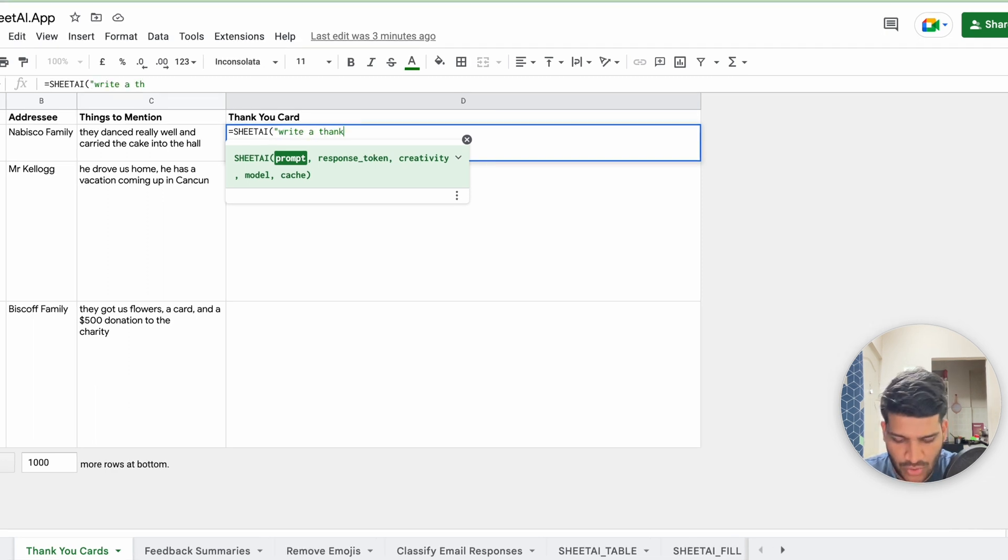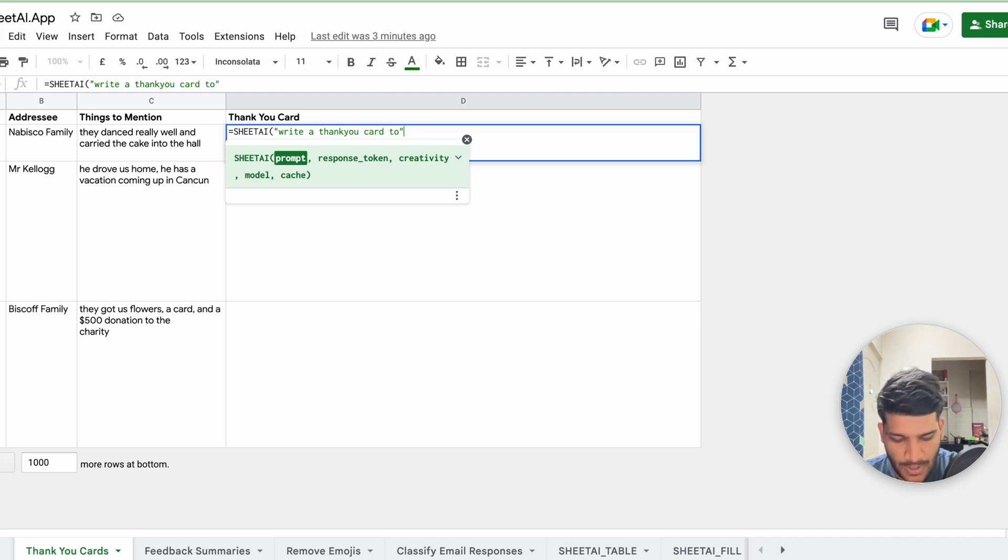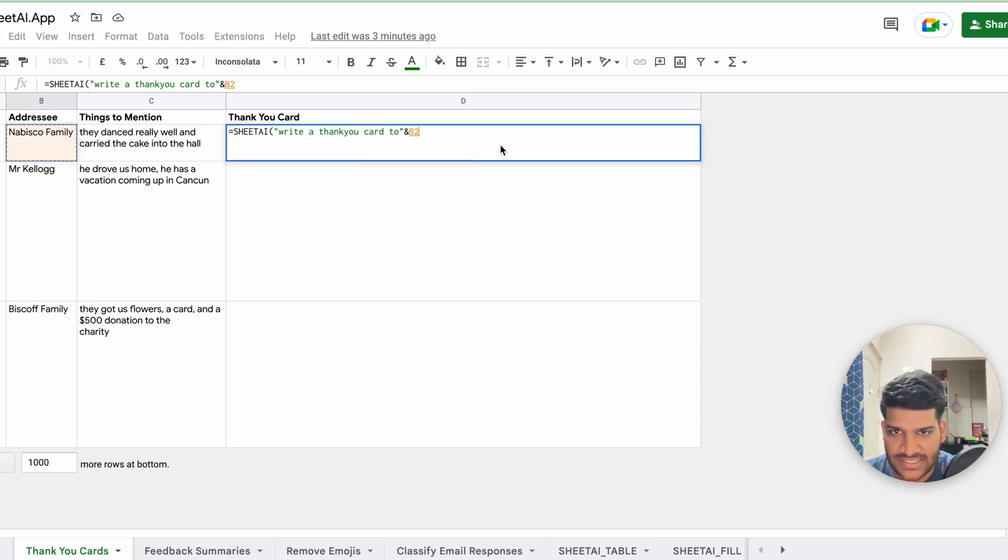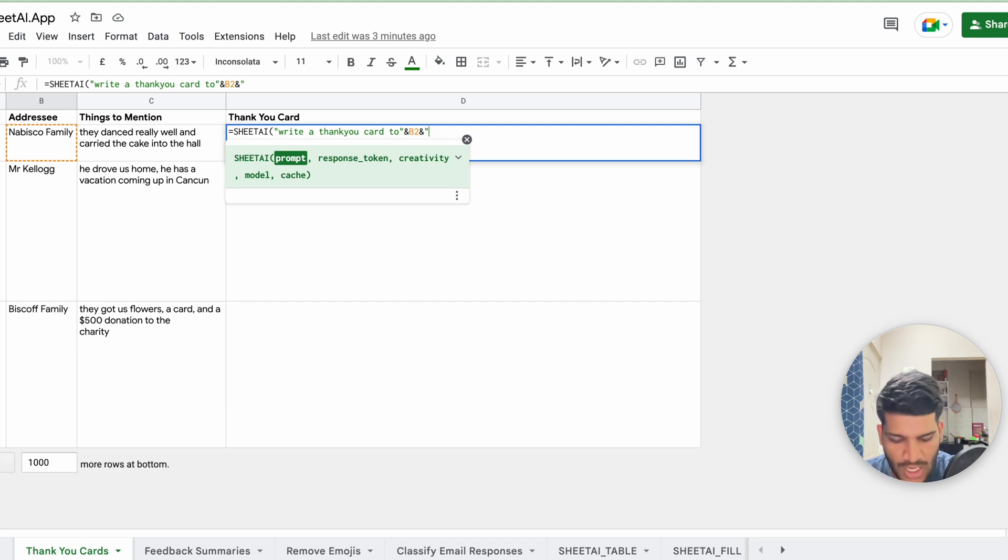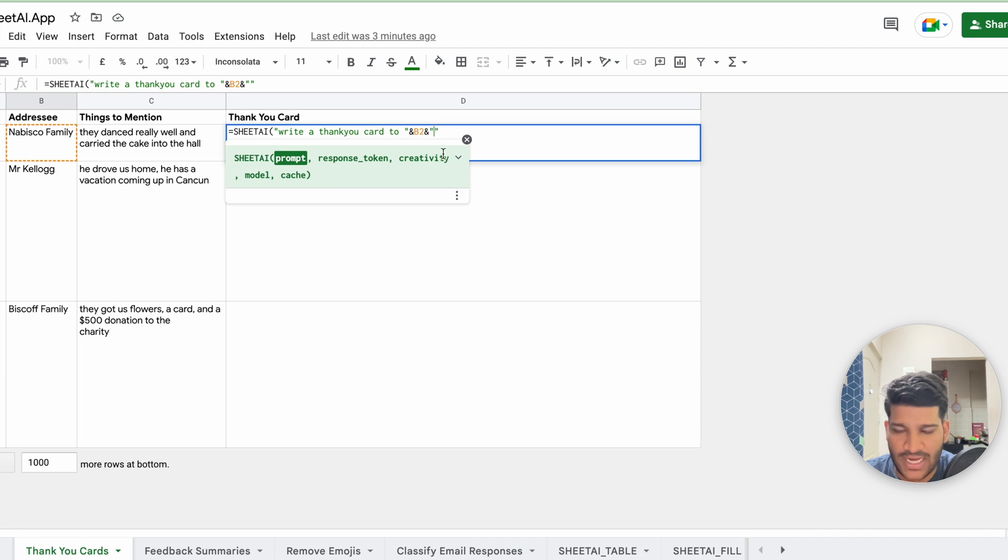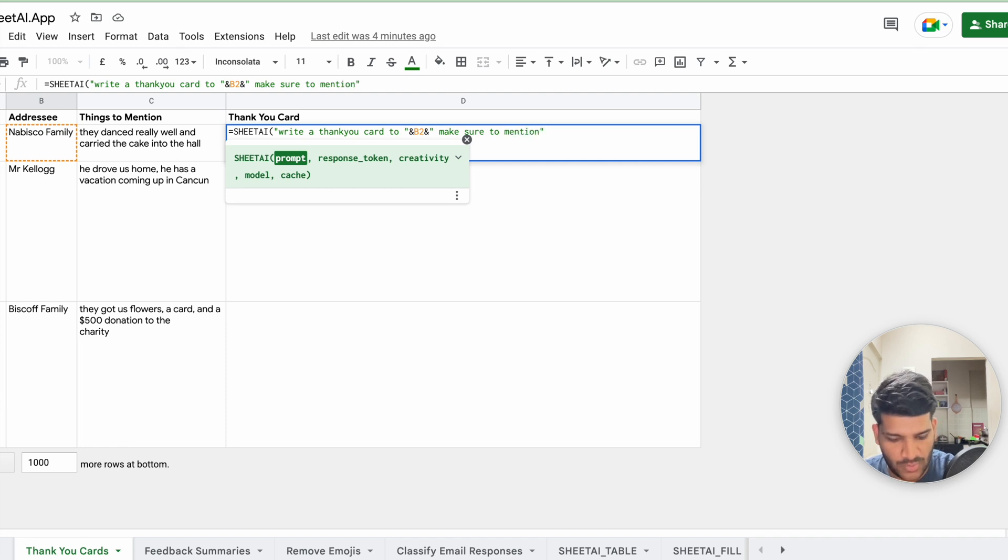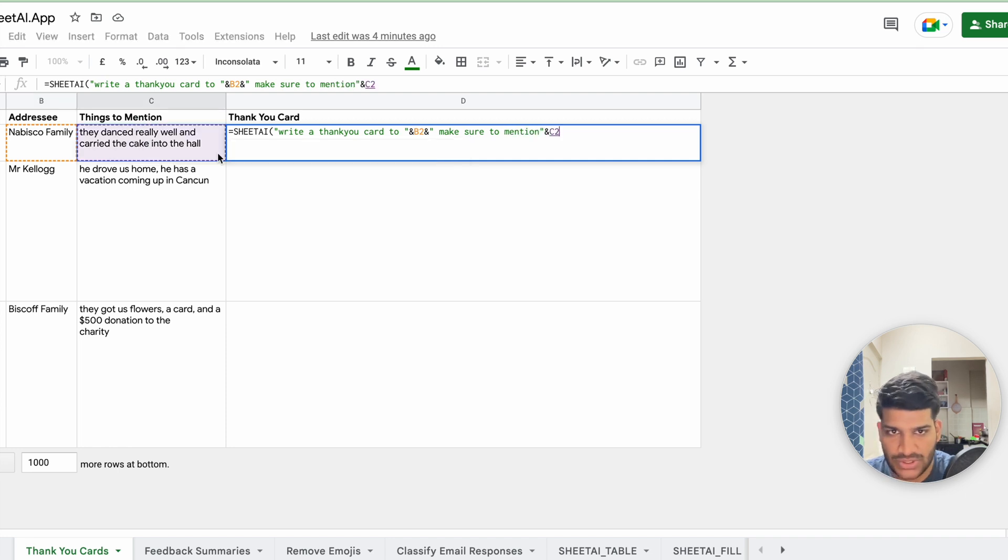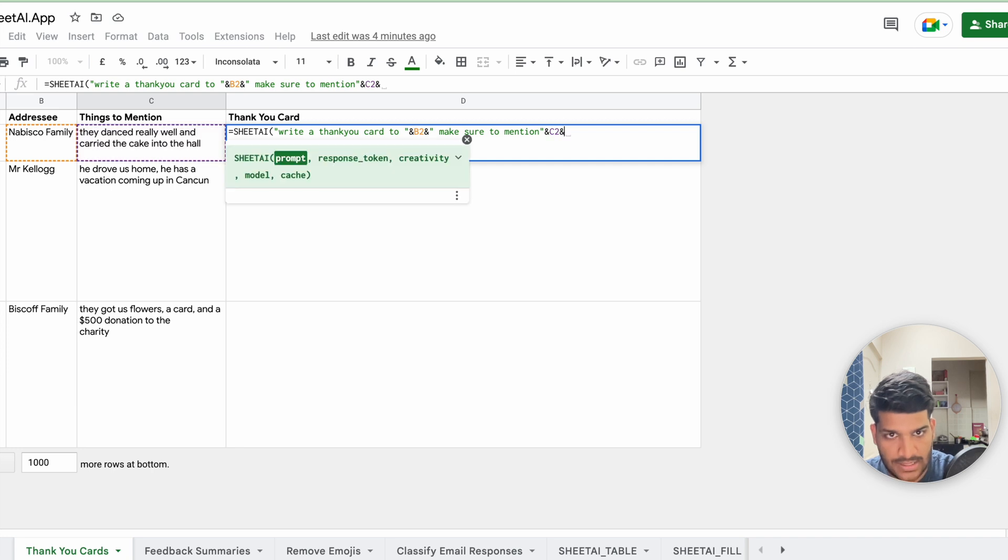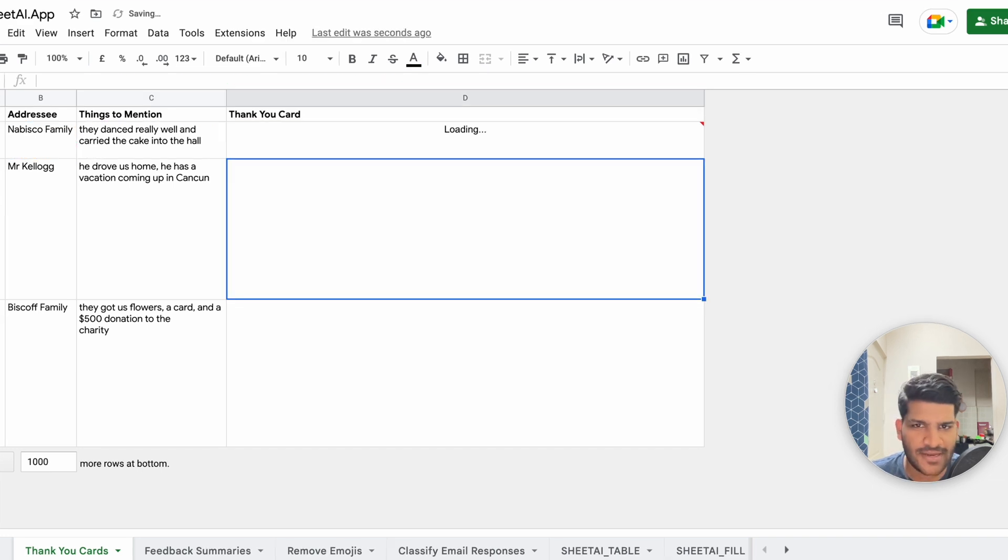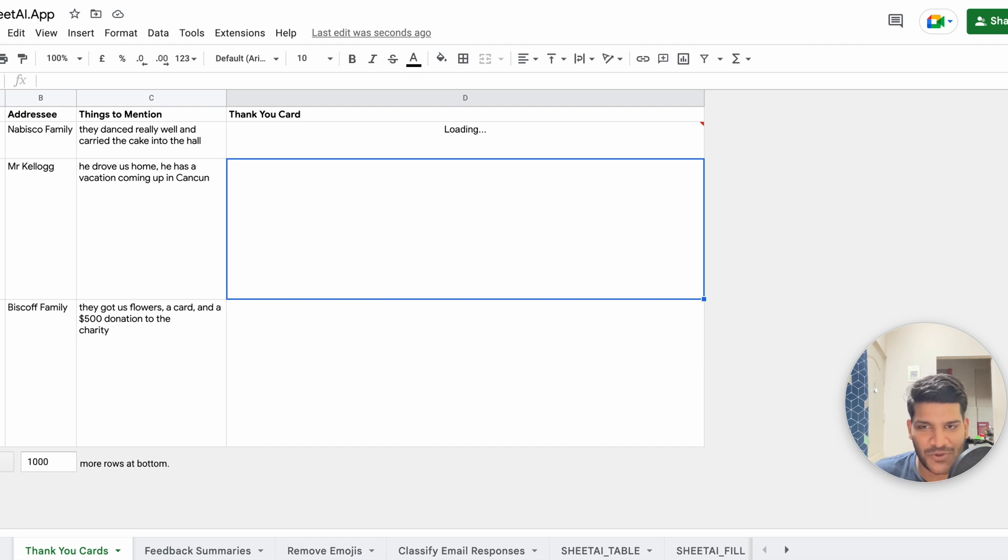Write a thank you card to, and whenever you want to mention any particular cell value, you can just type ampersand and use that cell value, type ampersand again and then we are again with the string. Okay, so write a thank you card to. I want to add some space just so that it's there and make sure to mention, and I'm going to say, and this, and if I will hit enter,